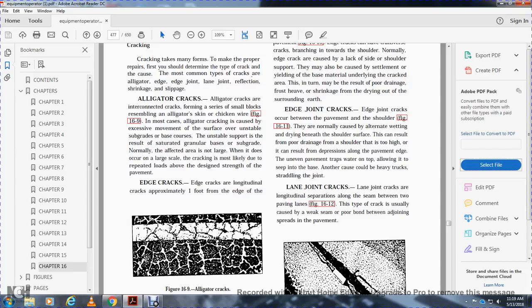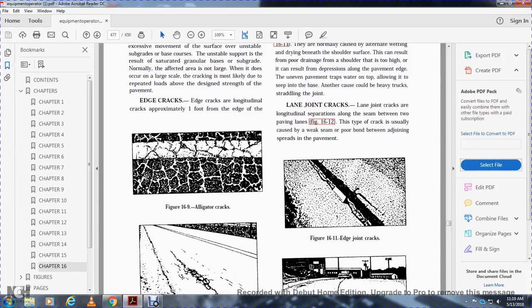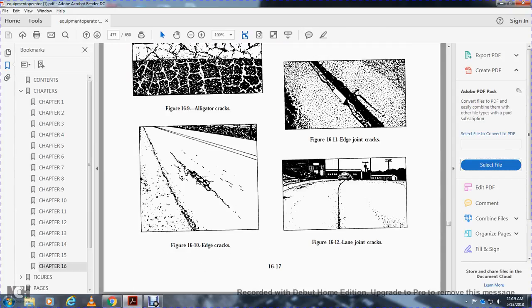Lane joint cracks are longitudinal separations along the seam between two paving lanes, Figure 16-12. This type of crack is usually caused by a weak seam or poor bond between the adjoining spread and the pavement. Figure 16-9 shows alligator cracks. Figure 16-10 shows edge cracks. Figure 16-11 shows edge joint cracks. Figure 16-12 shows lane joint cracks.